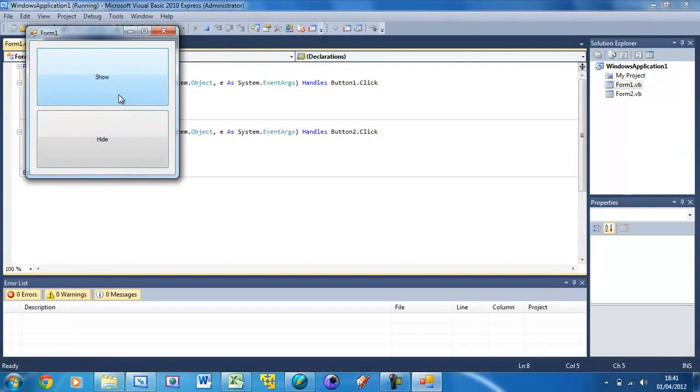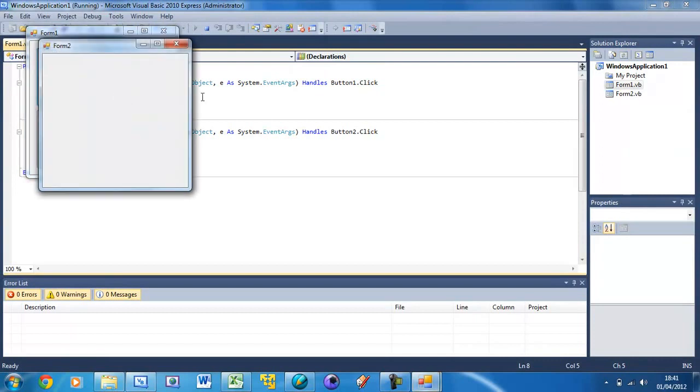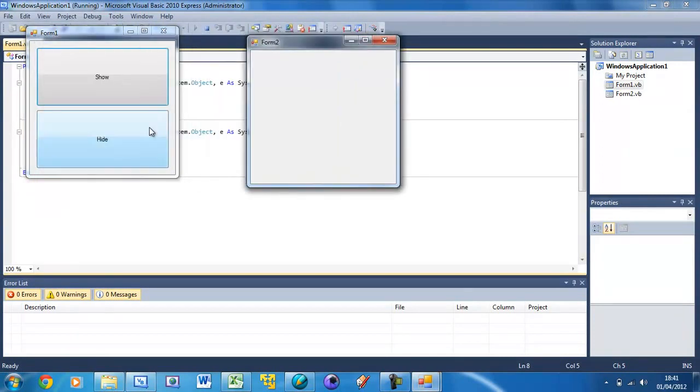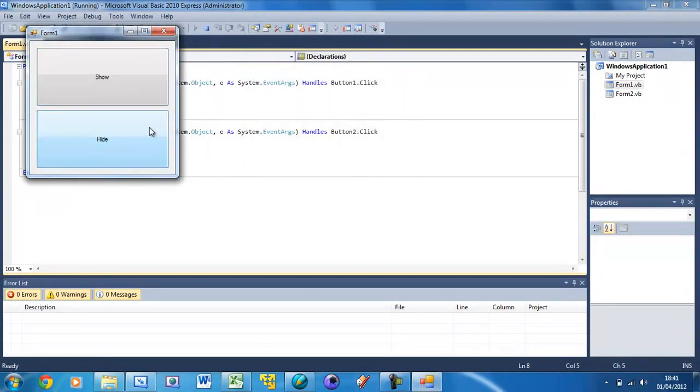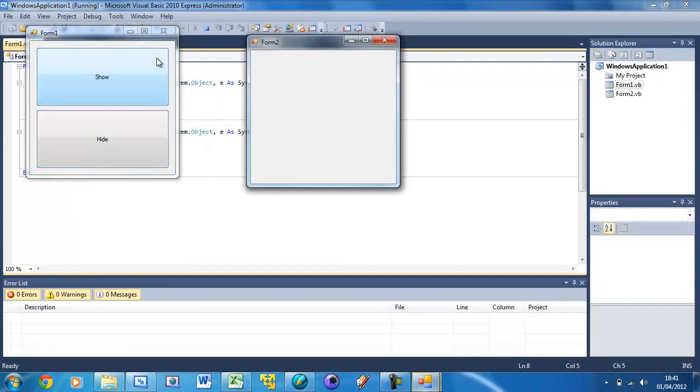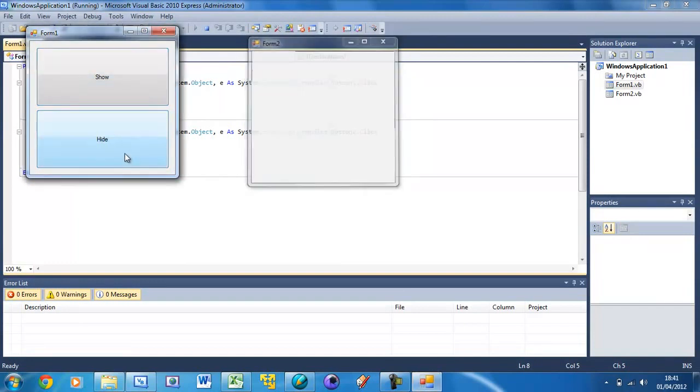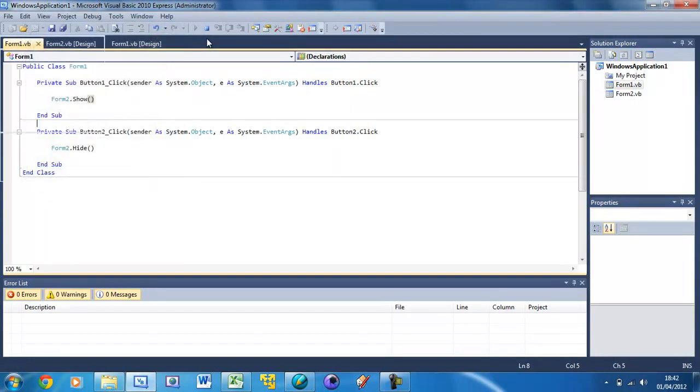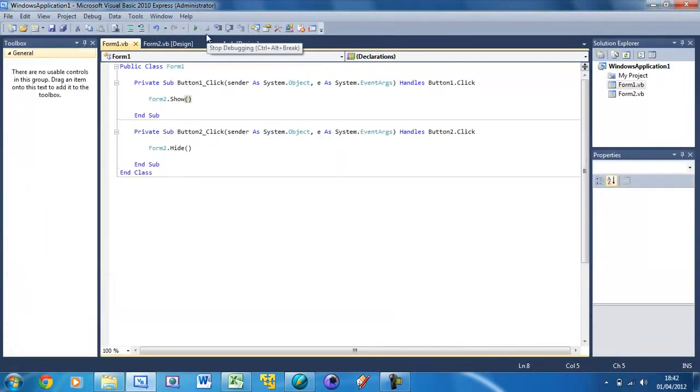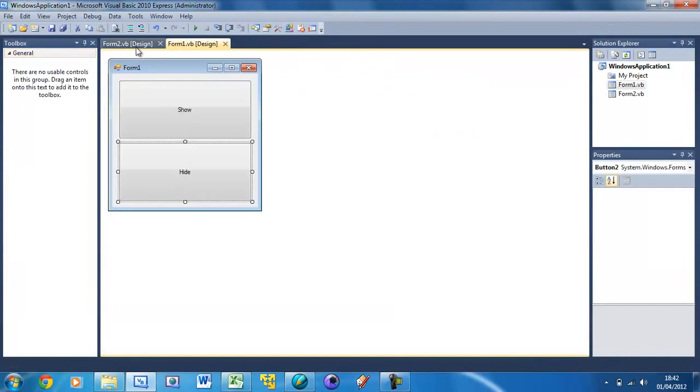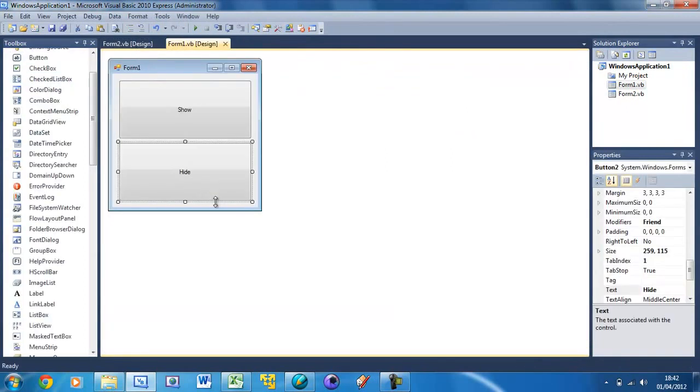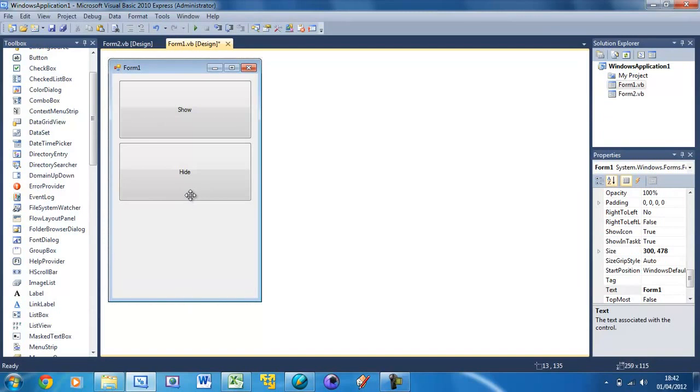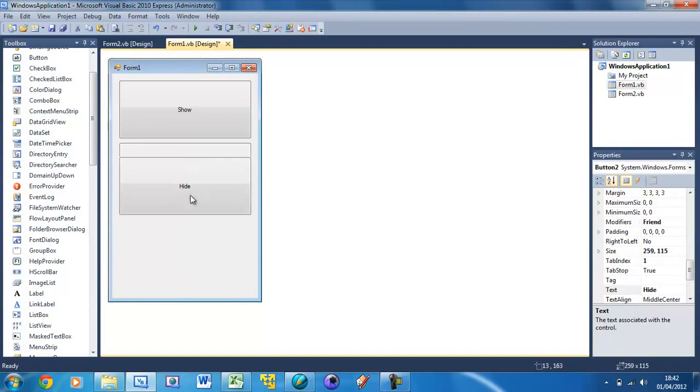So if you run that now and you press Show you get Form 2, press Hide and it hides. And when you show it, it was there all that time except you just didn't see it, it was just made invisible. So now I'm going to show you how to close the form. Just make some more space here and copy and paste this button to duplicate it.